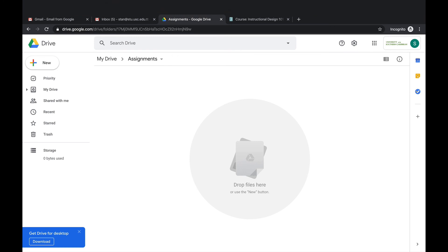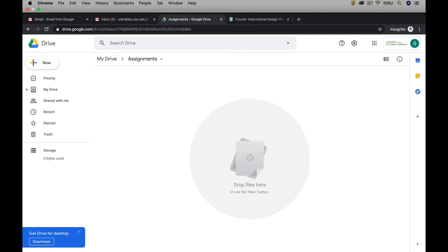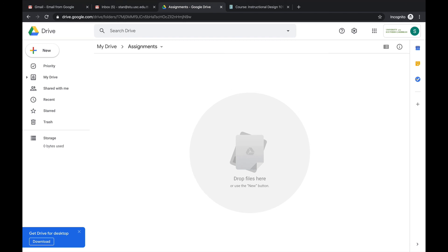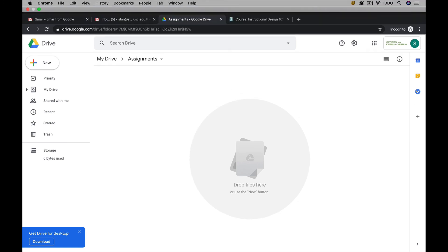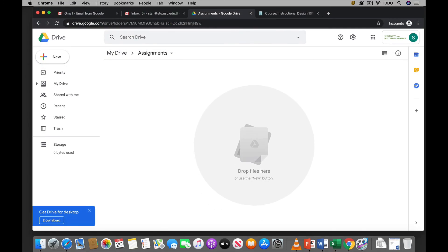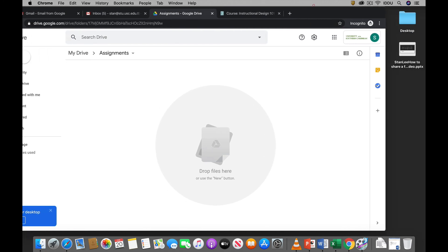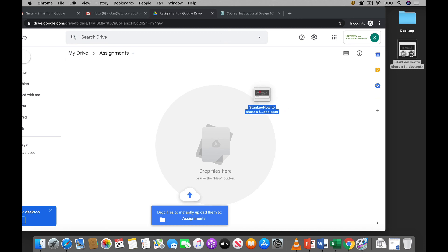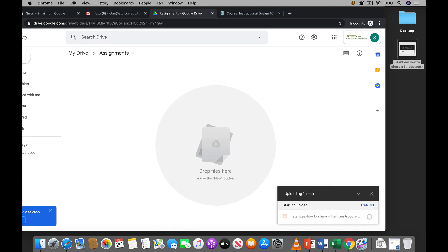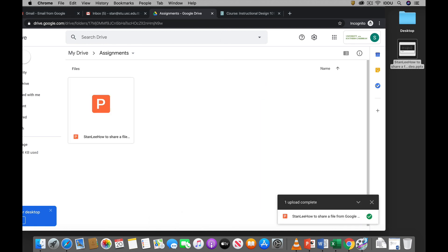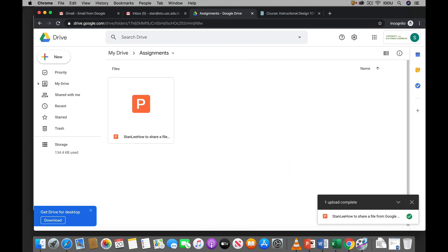And then what I should have told you before is that you should have your assignment. You finish your assignment. It's there on your desktop. All right. So in my example here, let me just minimize this screen. I already have my assignment on my desktop. So I just drag and drop it into my assignment folder on Google Drive.